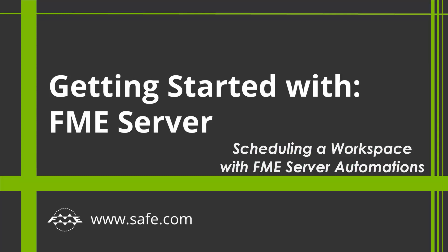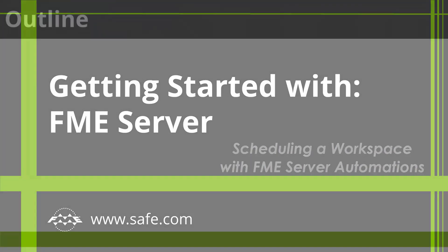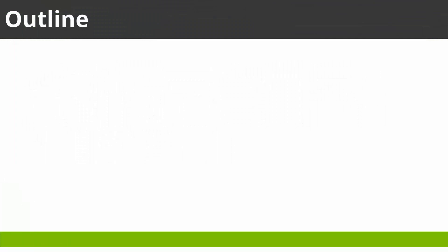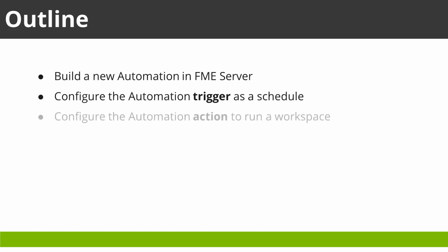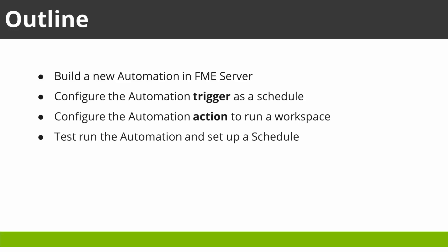Now let's learn how to schedule a task using FME Server. In this video, we build a new automation in FME Server, we set up the automation trigger as a scheduled task, we set up the automation action to run a workspace, we test the automation, and then we set up an actual schedule.